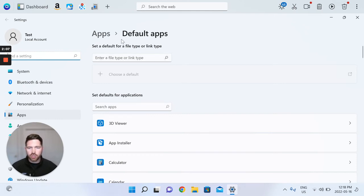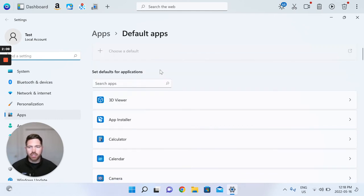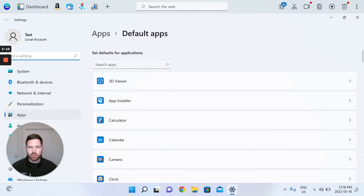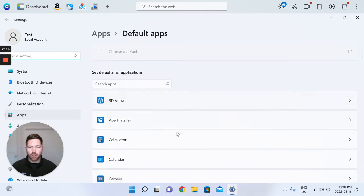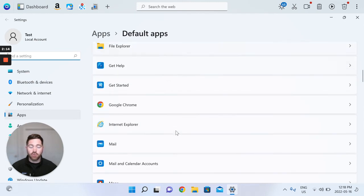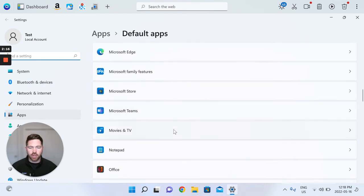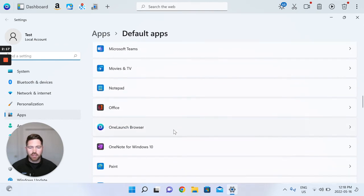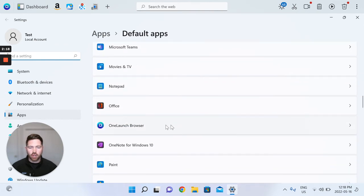So once you're here in the default app section in Windows, you can either type in and search for OneLaunch or you can just scroll down and find this quite quickly. So OneLaunch browser.